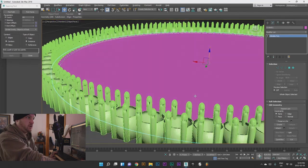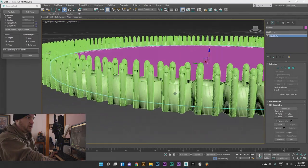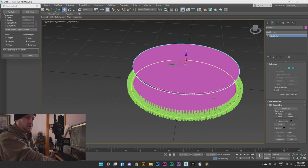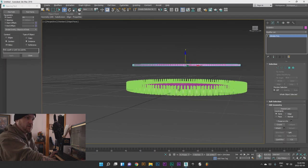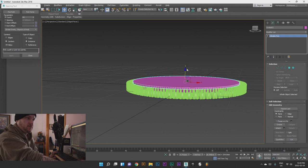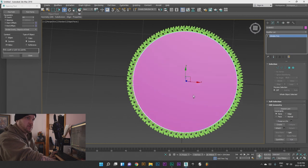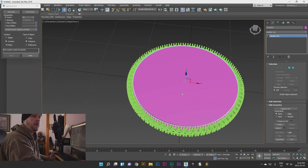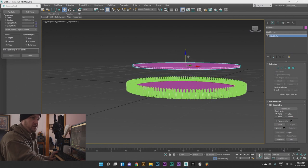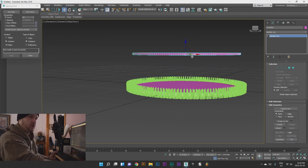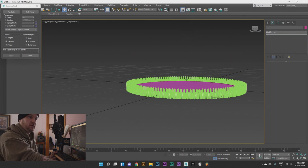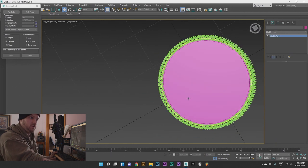Click off of Start Picking and convert this back to an editable poly. As you can see now it has a lip. This piece will be the face that we put the picture on — a gold sheet that fits in there. For now we're just going to hide selection so you don't have to worry about that right now.